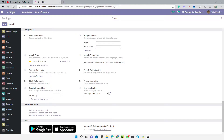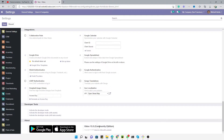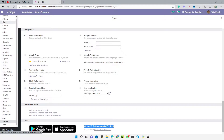Assalamu alaikum friends, my name is Muhammad Yunus and I am an Odoo technical developer. In this video we are going to discuss how we can easily import invoices or vendor bills through an Excel sheet. We are currently logged in to Odoo version 13 Community Edition, so let me go to the invoices.